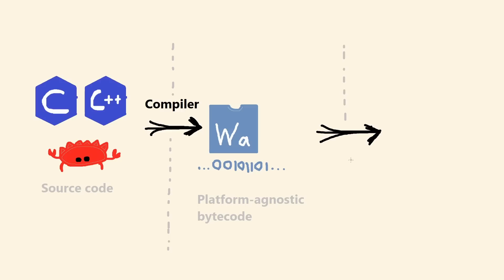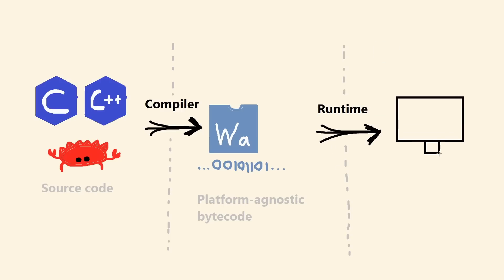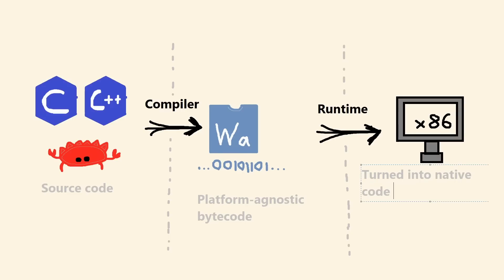And the end user has a WebAssembly runtime that ingests the WASM file, and then interprets it or compiles it to the user's native machine code.